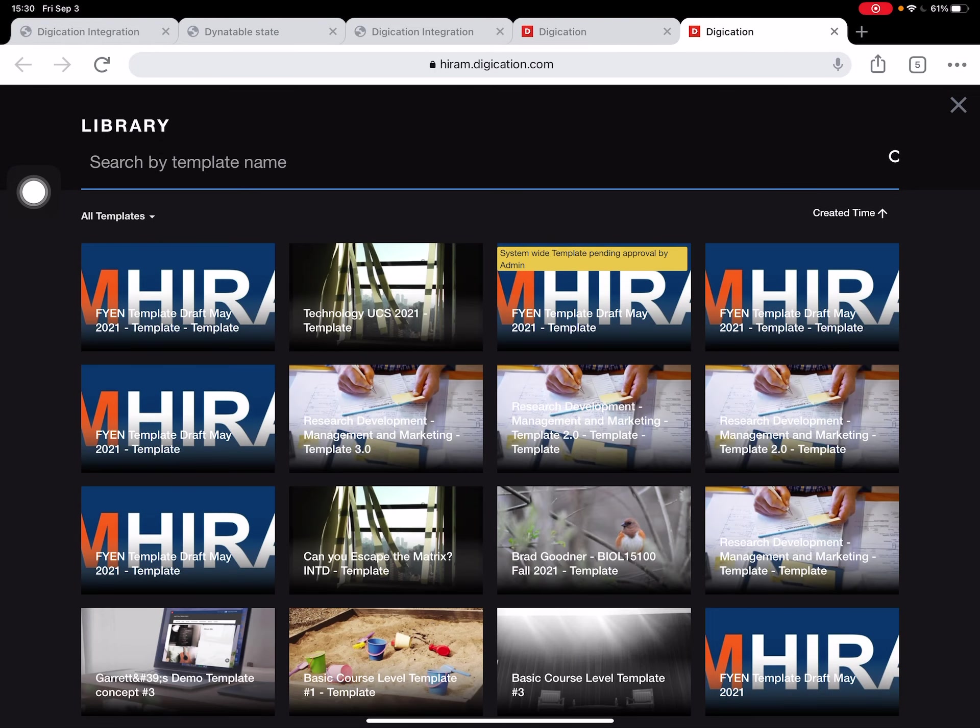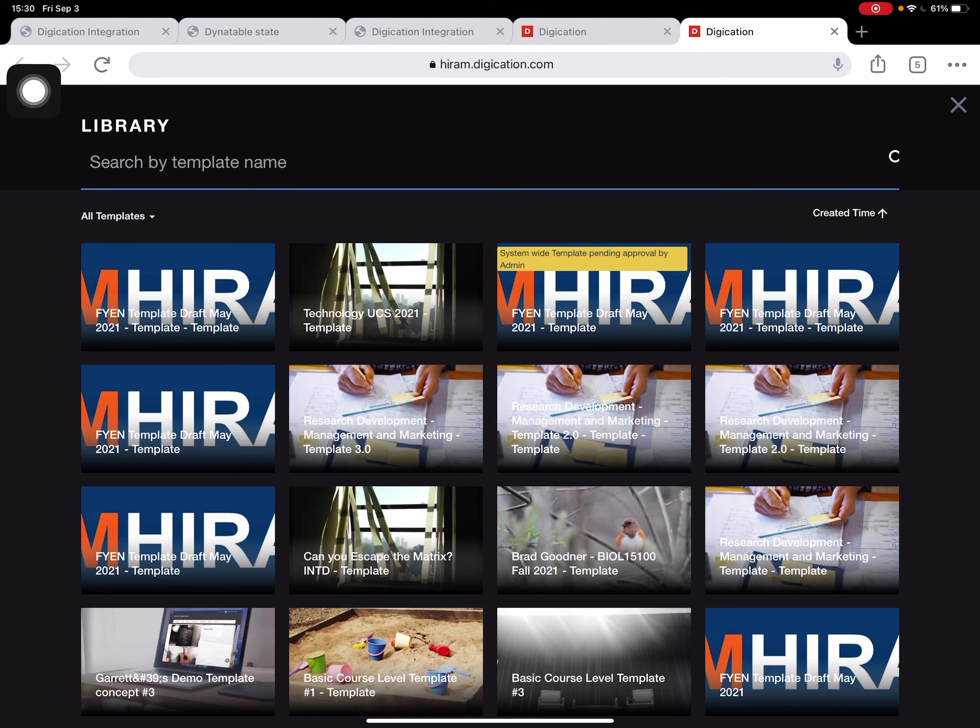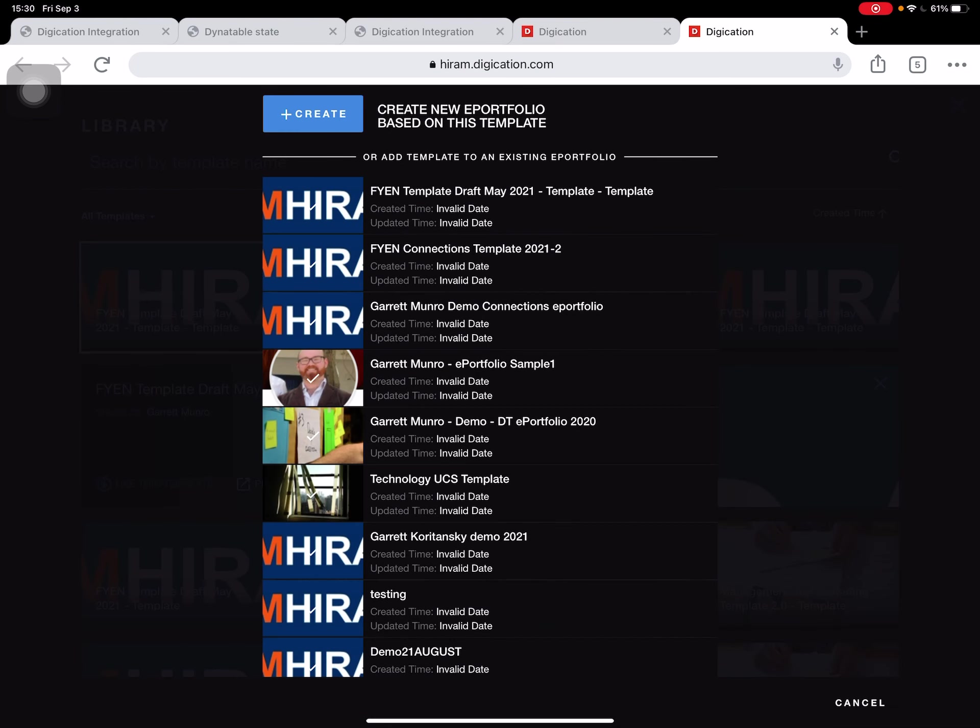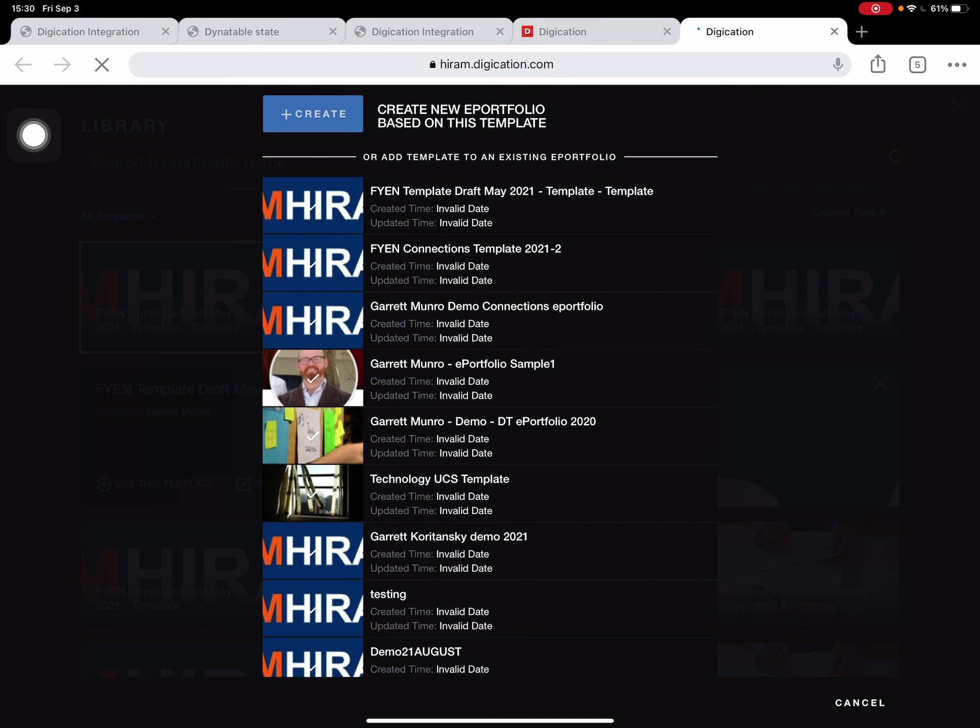Now if you're like me and you're creating what we call a Connections ePortfolio, you're going to go ahead and just use this one: FYEN Template Draft May 2021. I'm going to use this template. Now I just want to select this blue Create button at the top.